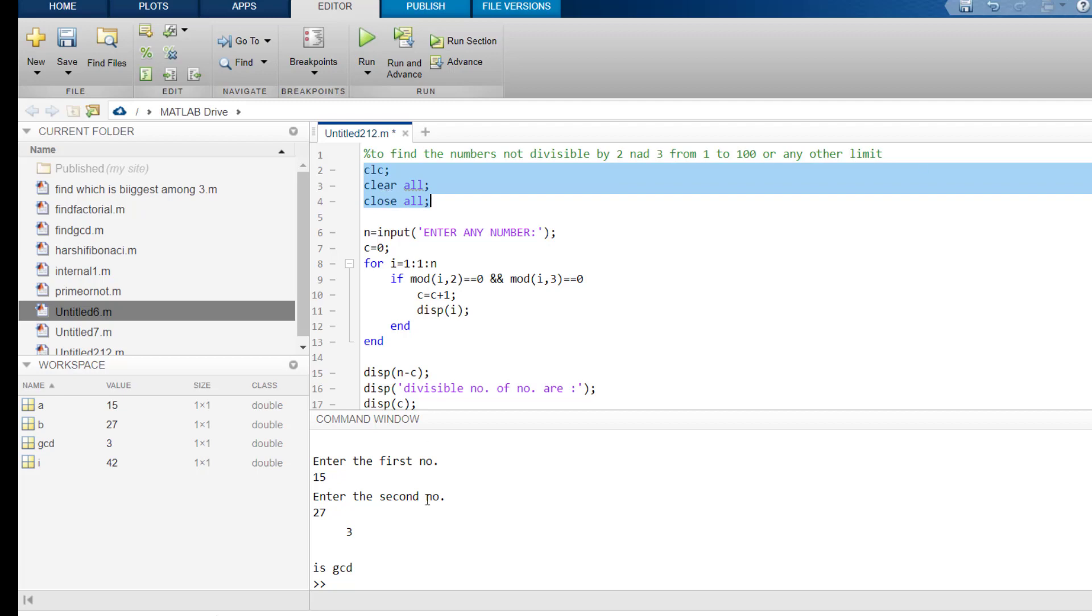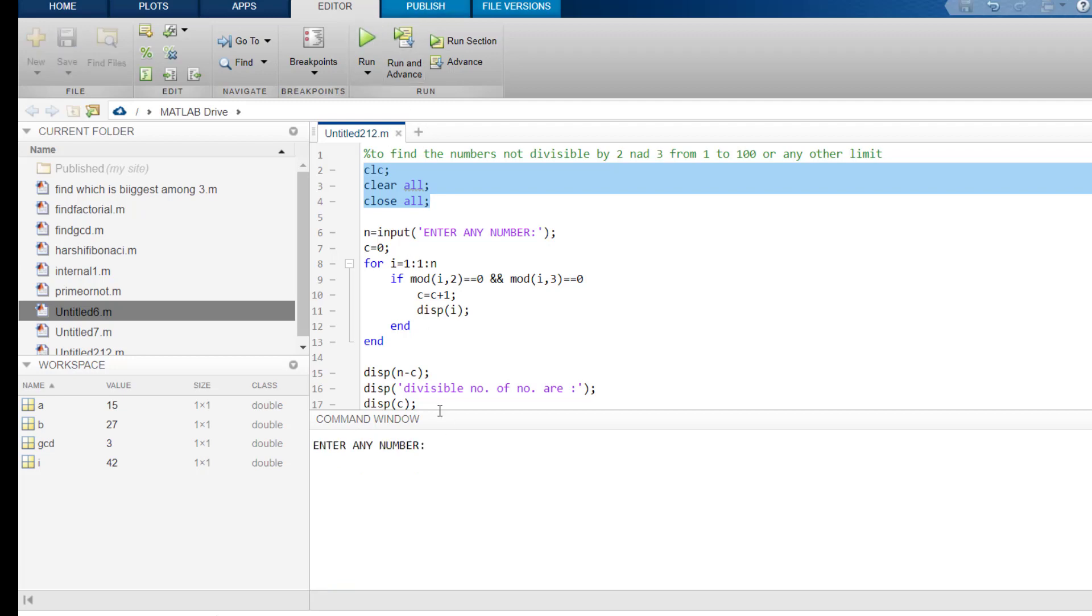What does this do? This clears everything that is in command window. So, if I run this, you will see that it will clear everything that was in the command window.